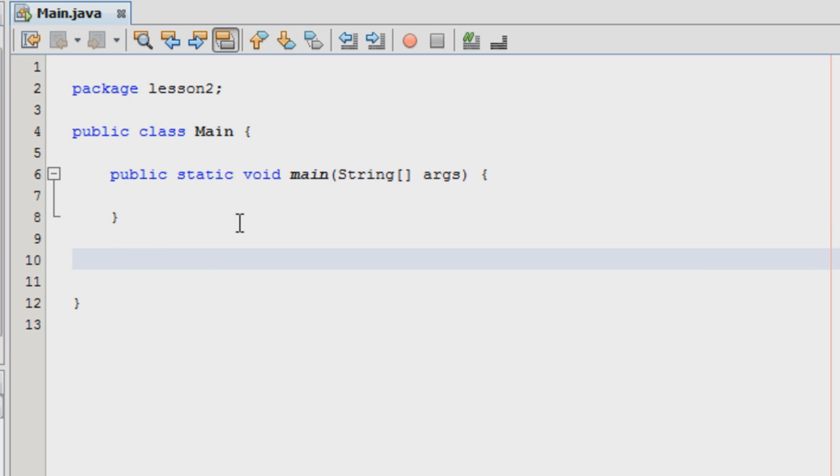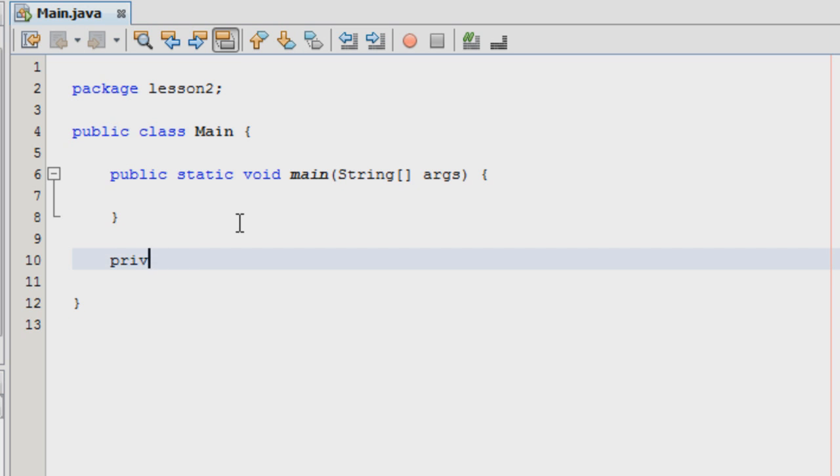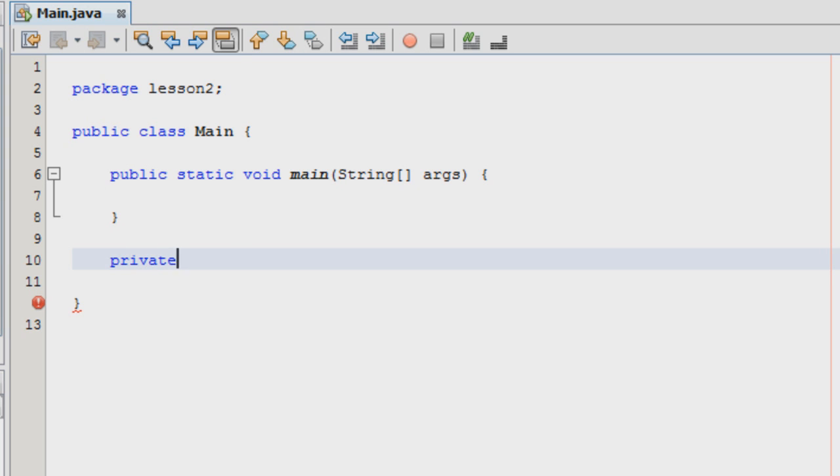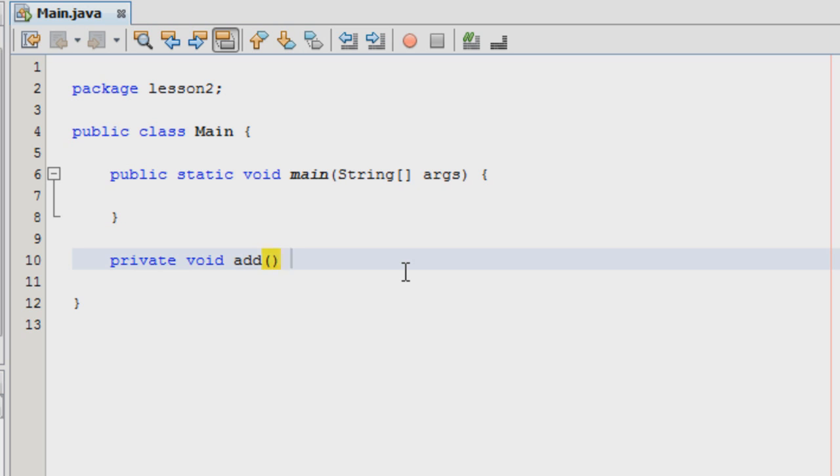Let's start with creating our own method. To create our own method, we first have to declare it as private or public. In my case, since I only have one class, which is the main class here, I'm going to declare it as private. And then, the data type, which I'm going to say it's void because it's not going to return a value just yet. I've got the name, so add or something.